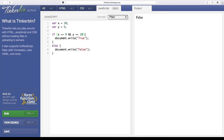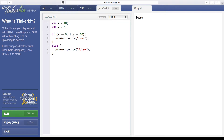Let's modify our current code to use the OR statement, which is just two pipes. Now that we've changed the code to OR — with both conditions still false — this should be false. Let's play around and see what happens if we set them both to true: if x is equal to 10 and y is equal to 5. We run it and get true, because both of these are true.